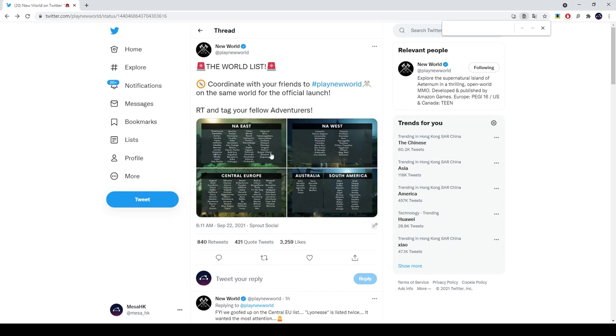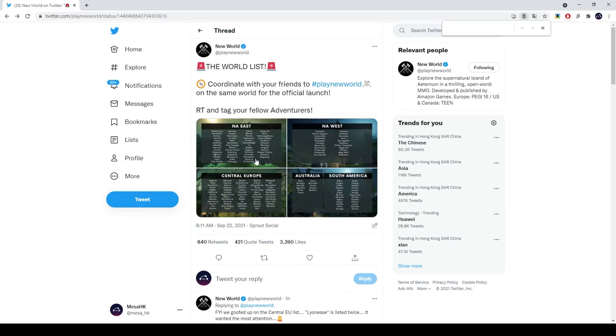And if you're worried the player base would be too segmented, too scattered, they also announced earlier that all player character names are shared across all servers. So I think it's a sign that they'll look to merge servers with small player count or just merge servers in general. So I wouldn't be too worried about it.